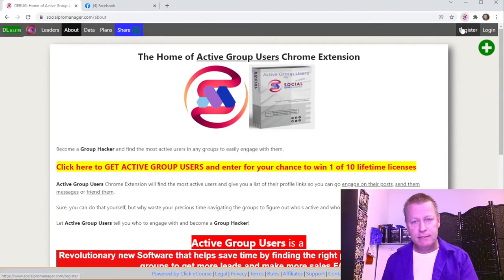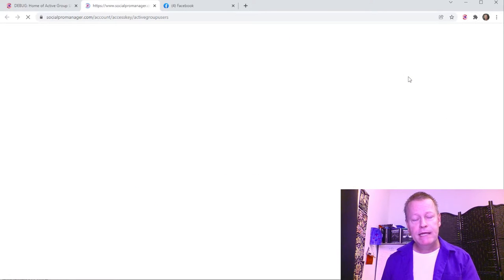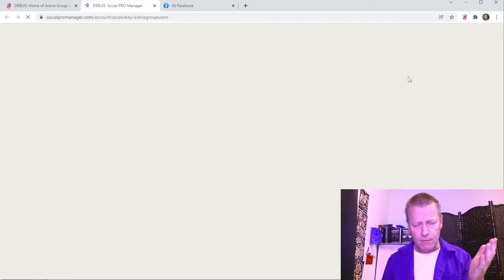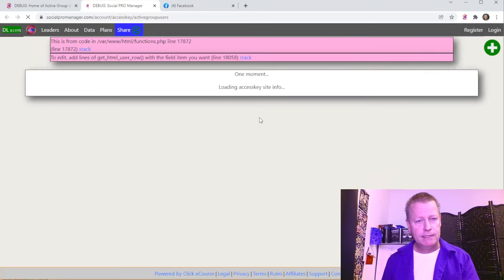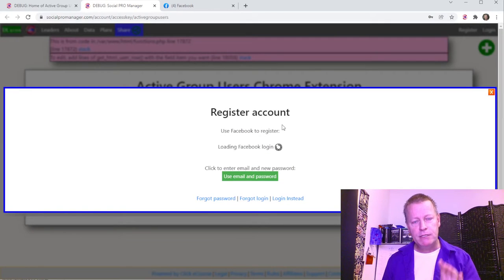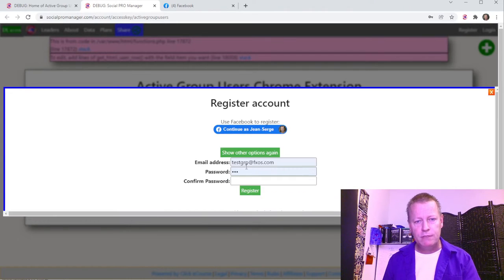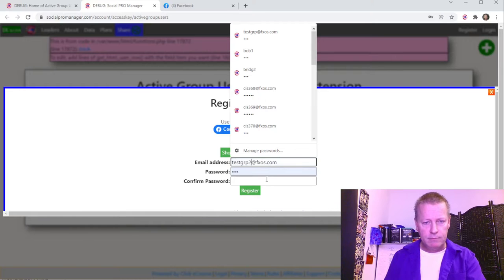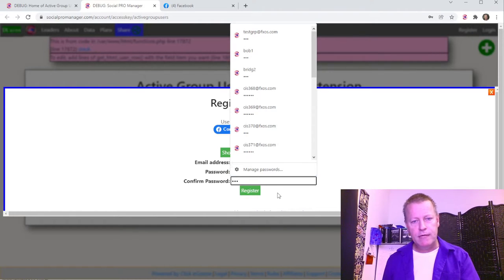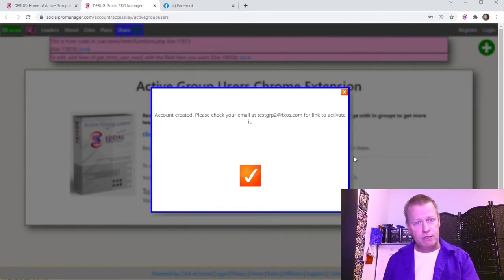After you've installed it, you're going to have the extension button at the top. You need to get an access key, which basically means getting an account. Click on the extension, then click 'Register an Account.' You can register with Facebook or use email. If you use email registration, you'll need to check your email to confirm.